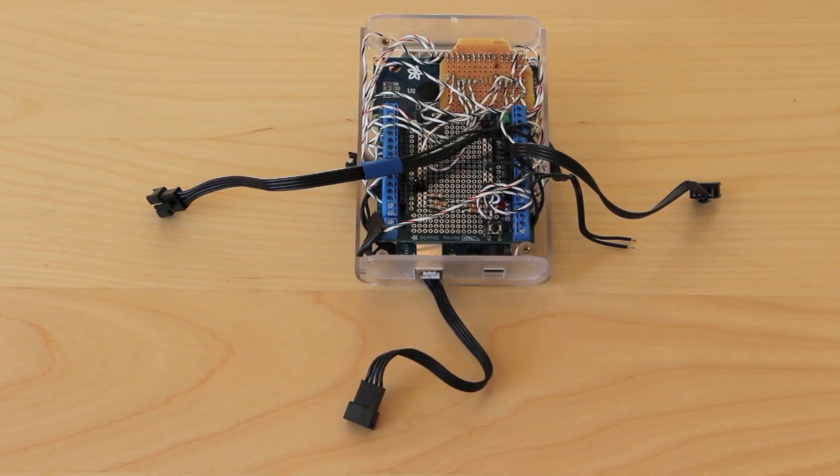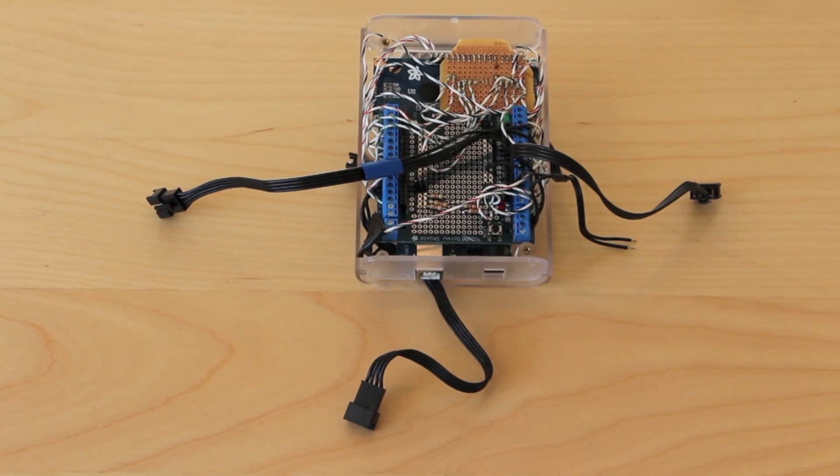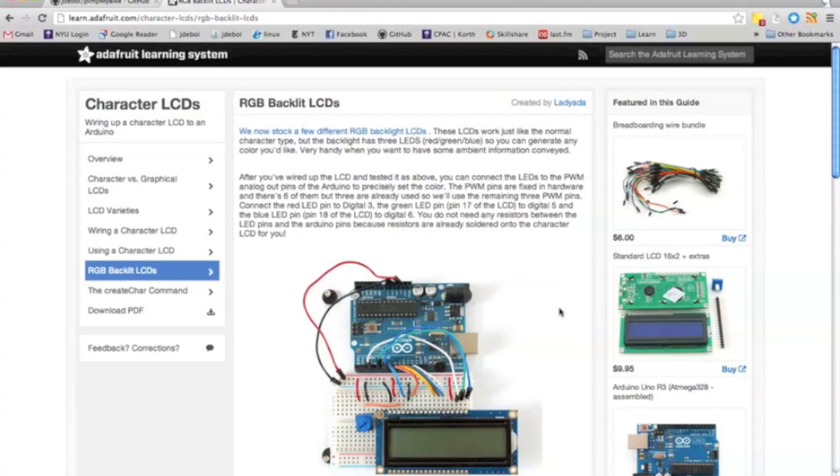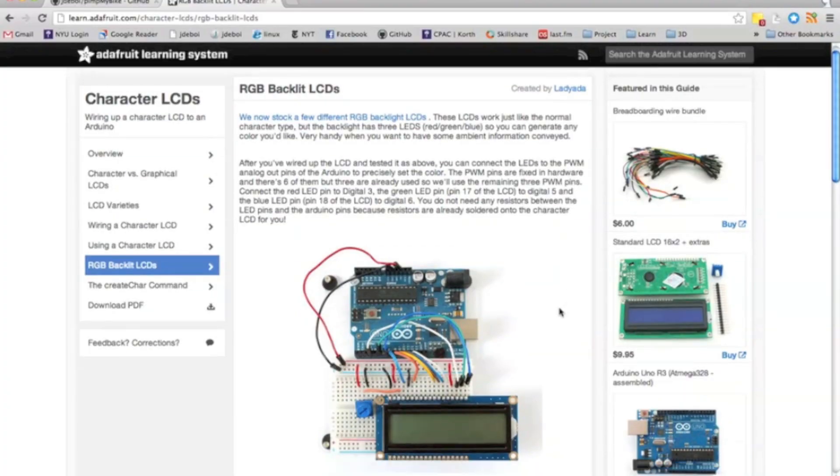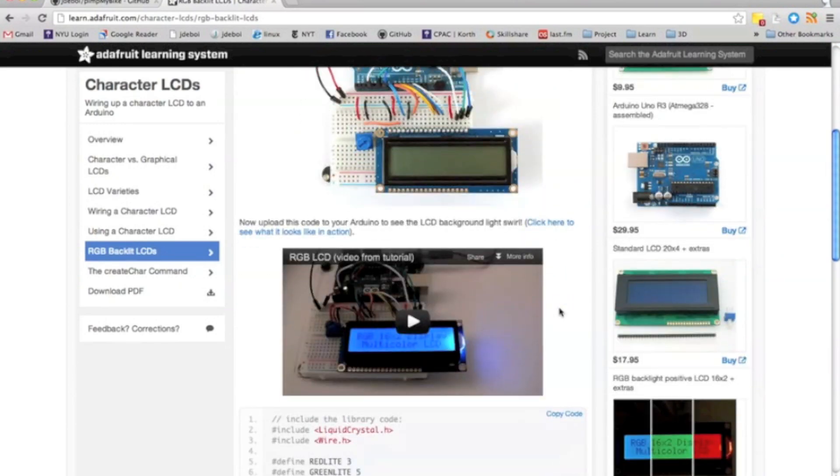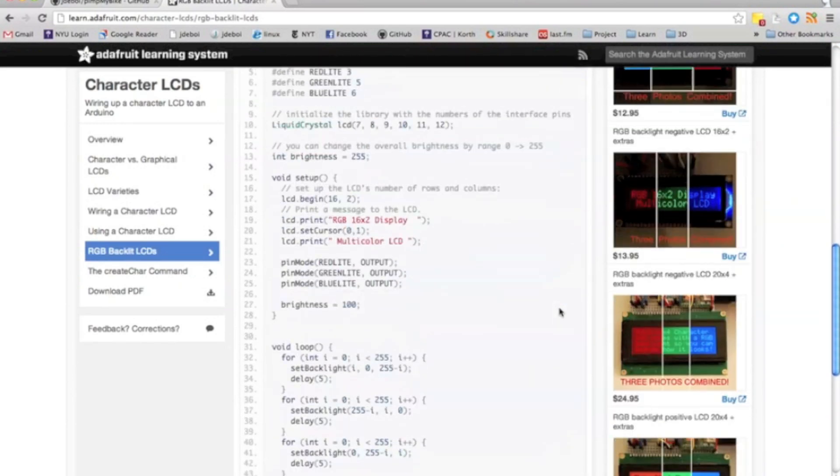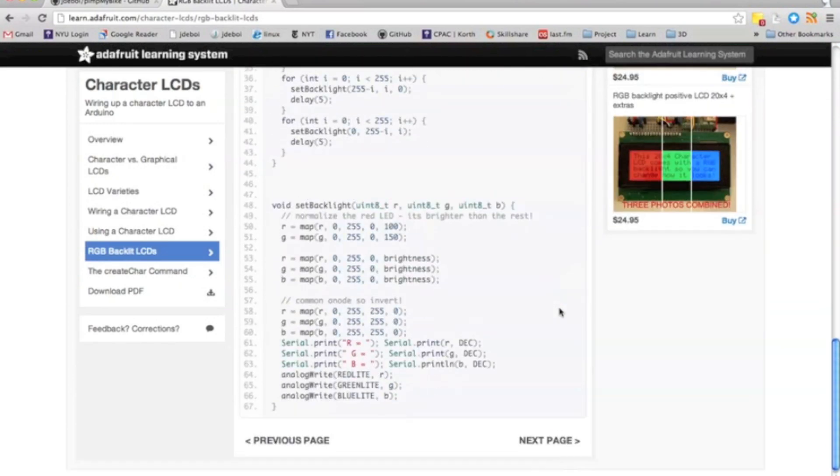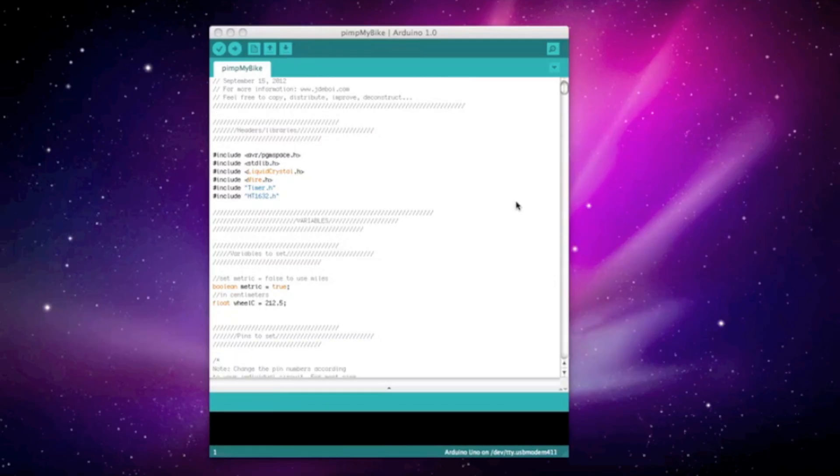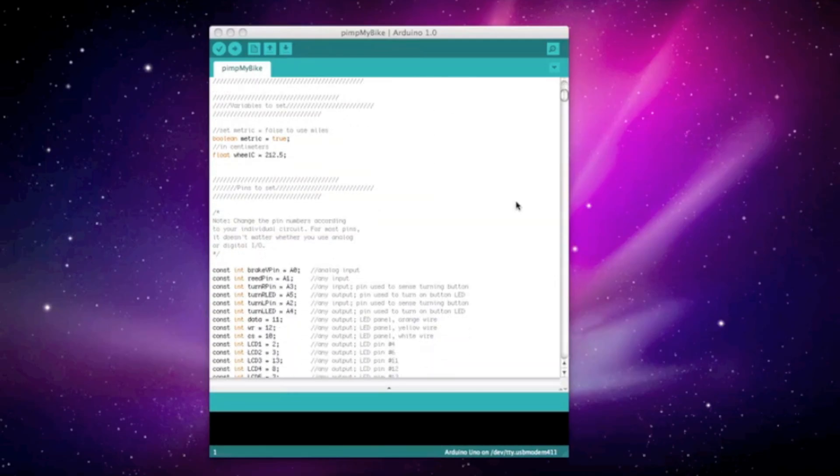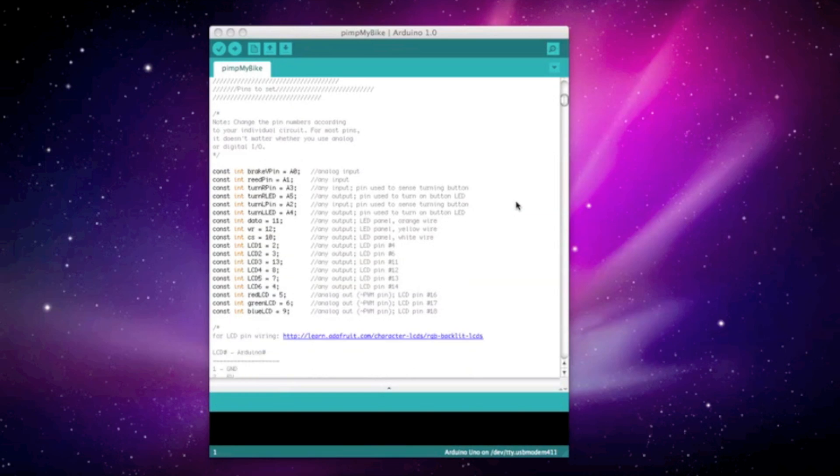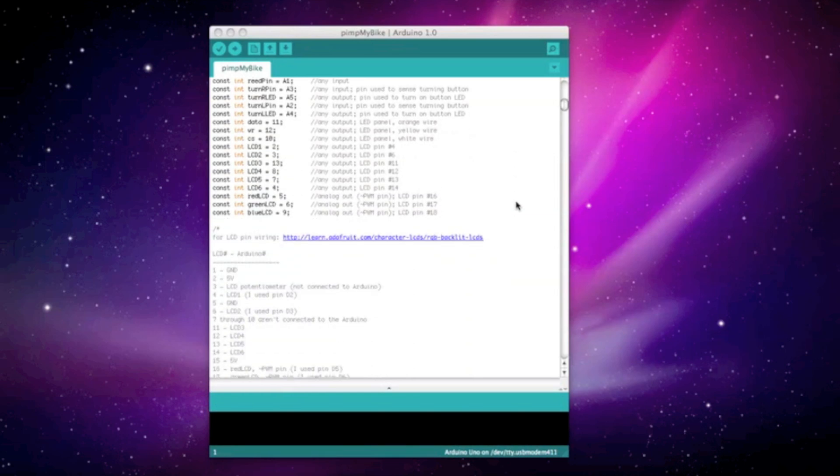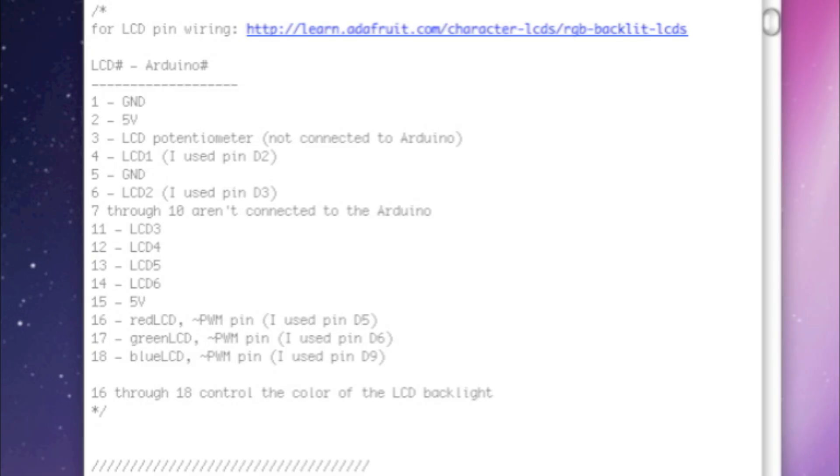Next you attach the LCD to the project box, and you begin wiring the LCD. Since wiring is already covered in the Adafruit Industries tutorial, I'll leave it as an exercise to the viewer to read over these instructions. For additional help, you can also refer to the Pimp My Bike Arduino sketch. There's a comment below the Pins to Set section, which tells you how and where to connect each LCD pin, assuming you're using the backlit RGB.